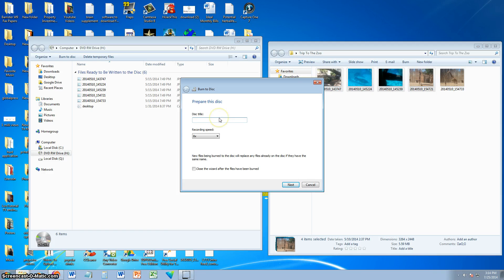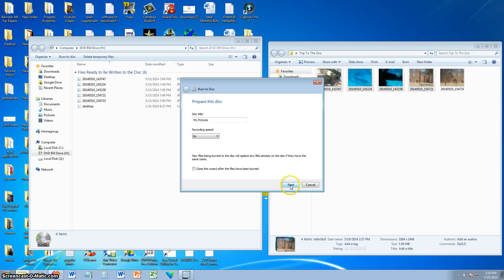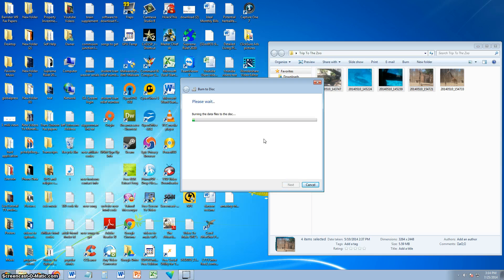Again you have to make a title for it, I'm just going to call it My Pictures again. Recording speed, make sure you pick the highest speed that's on this list, which right now is 8x. And go ahead and click next, and it's going to burn it.